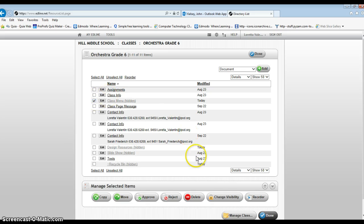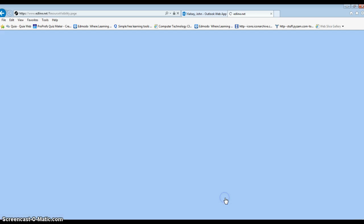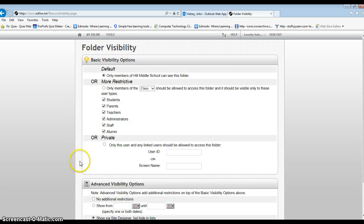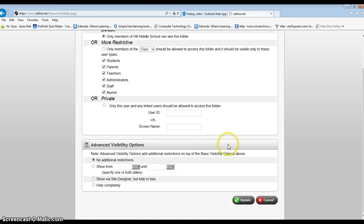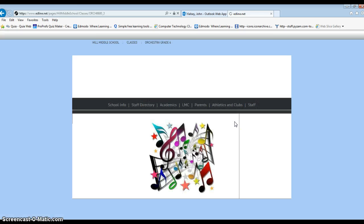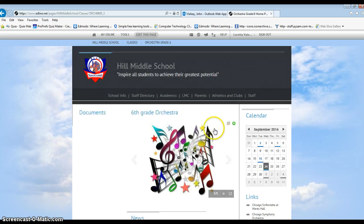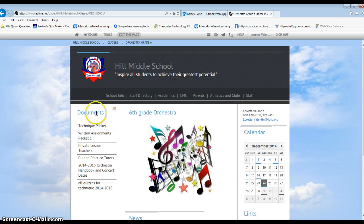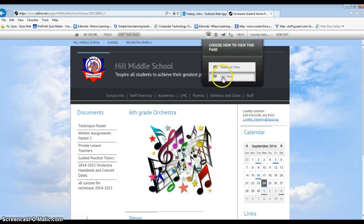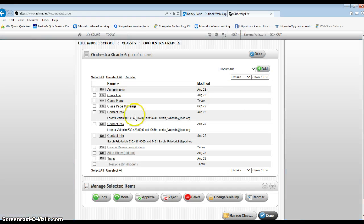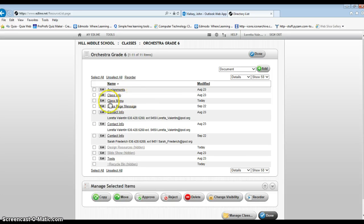You just check mark it. Do change visibility. Down here at the bottom change it to no additional restrictions and update. And now on your end it still looks the same but if you go to list view again you'll see that the class menu is now not hidden and your students will be able to see it.